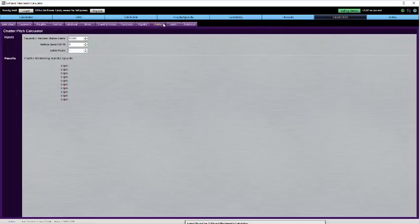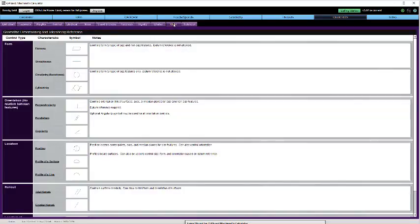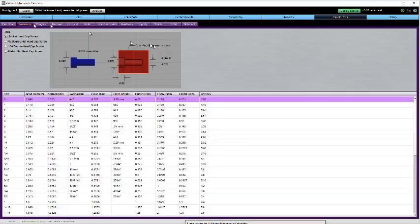Rigidity calculator, chatter calculator, GD&T reference, fastener database, that's all there.